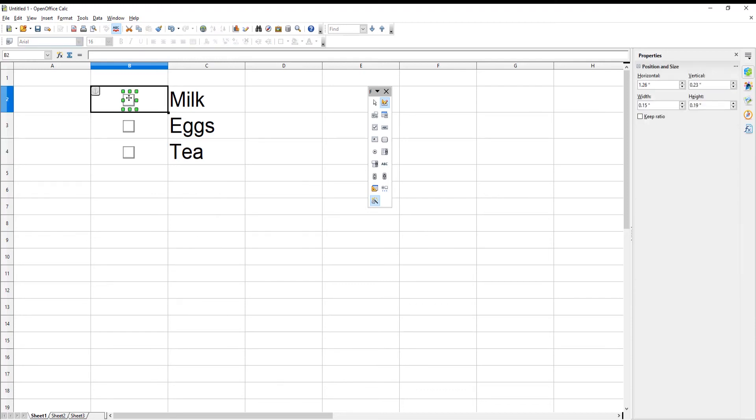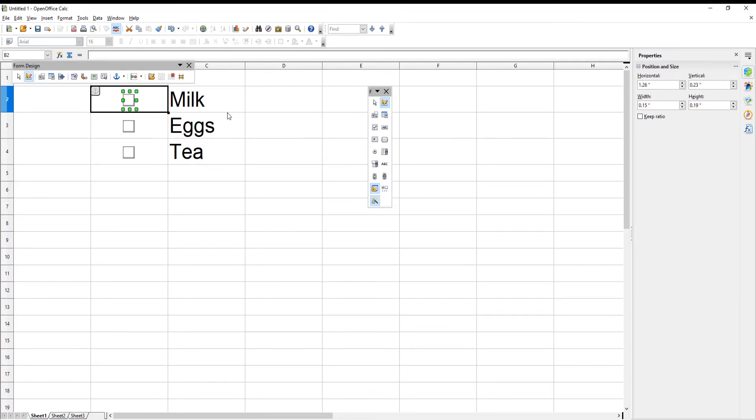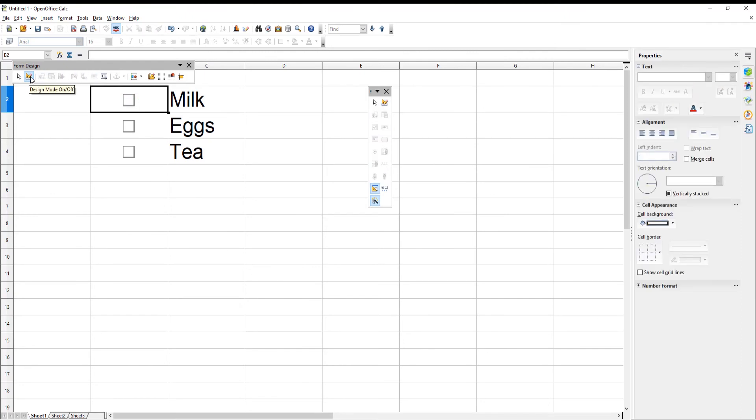Select the checkbox in your document. Click on Form Design on the floating toolbar. A new toolbar will appear. Click on Design Mode to deselect it.